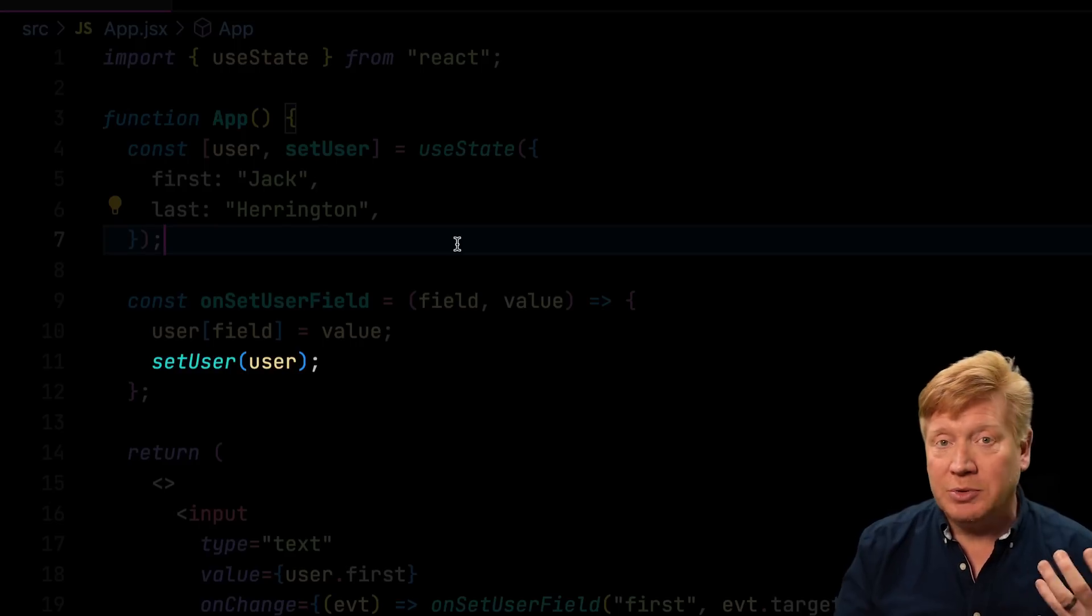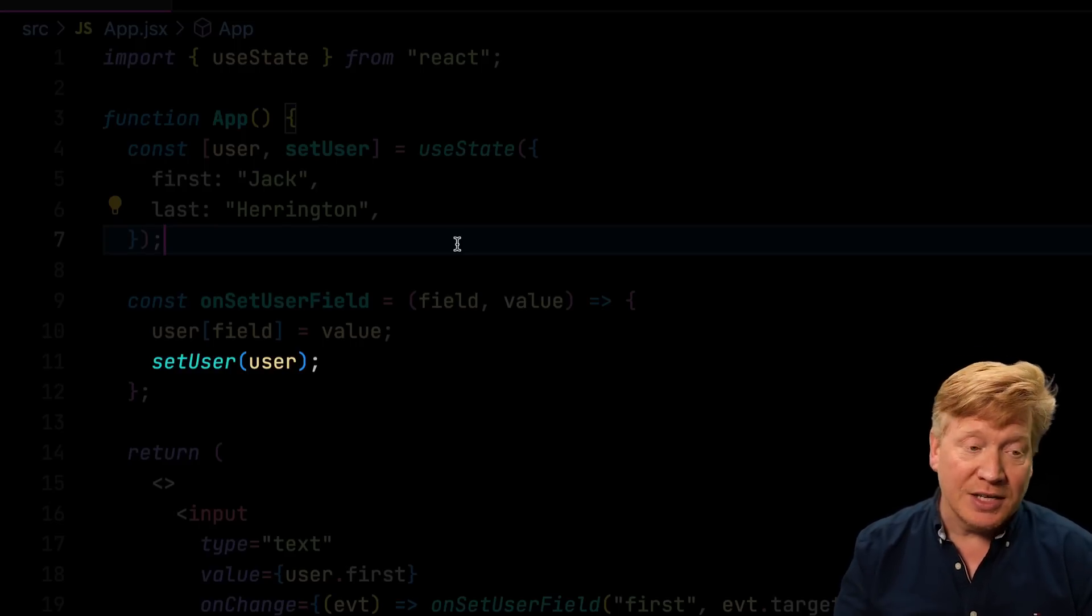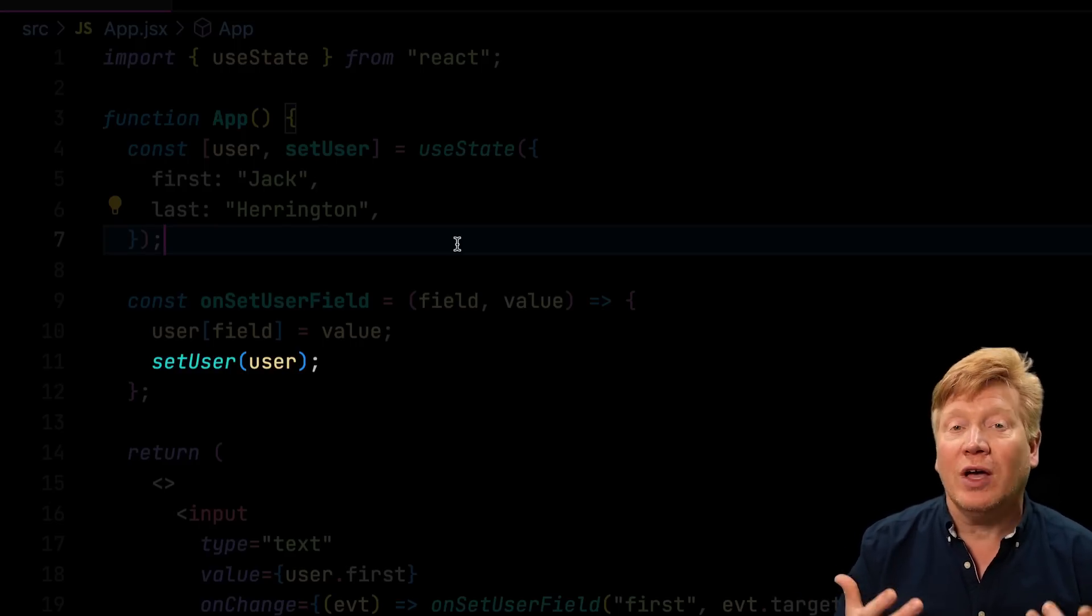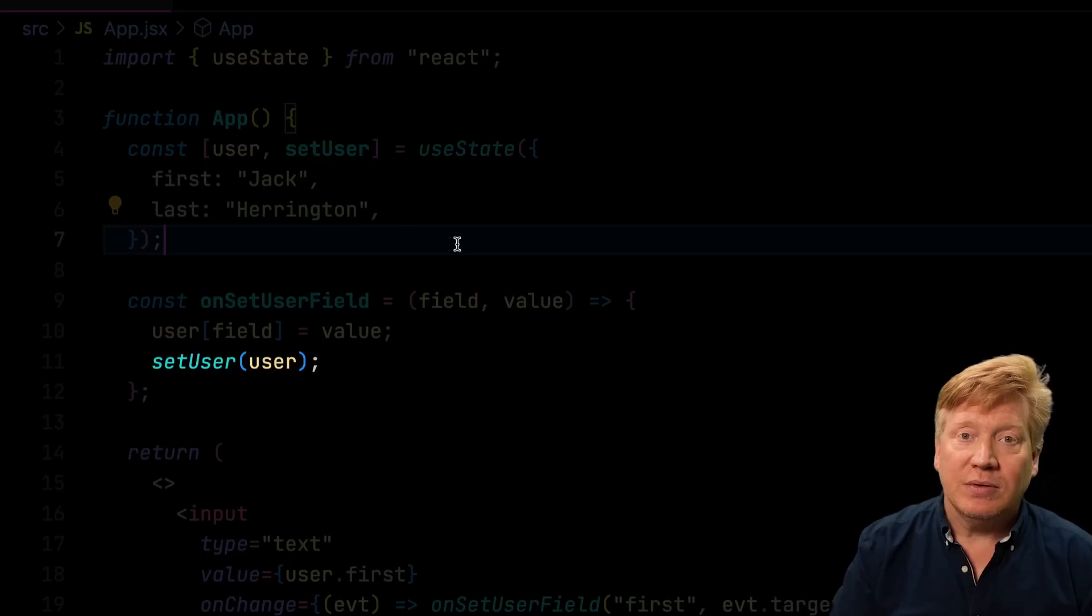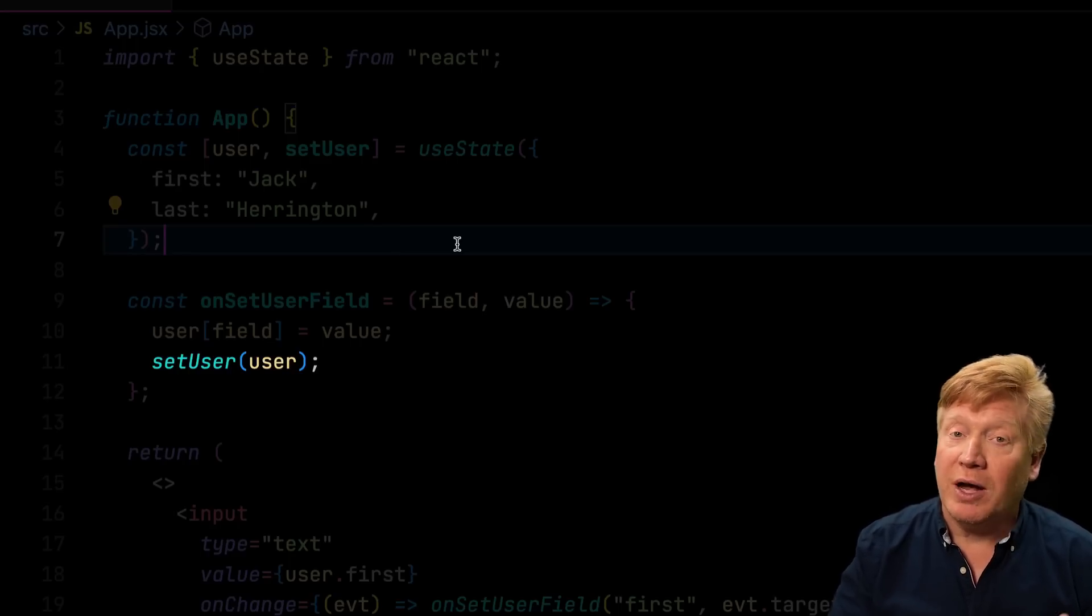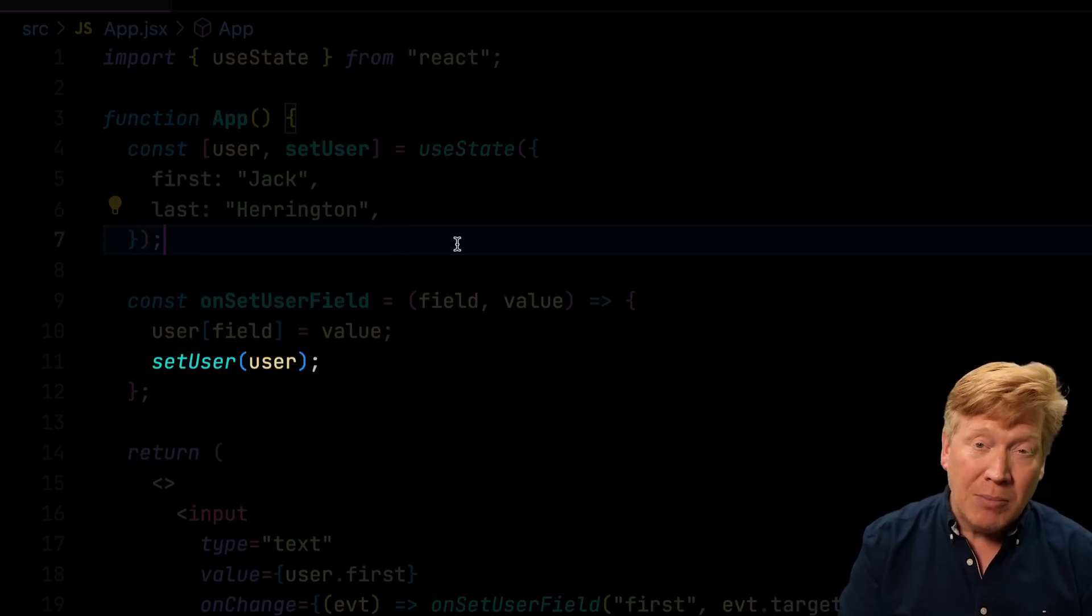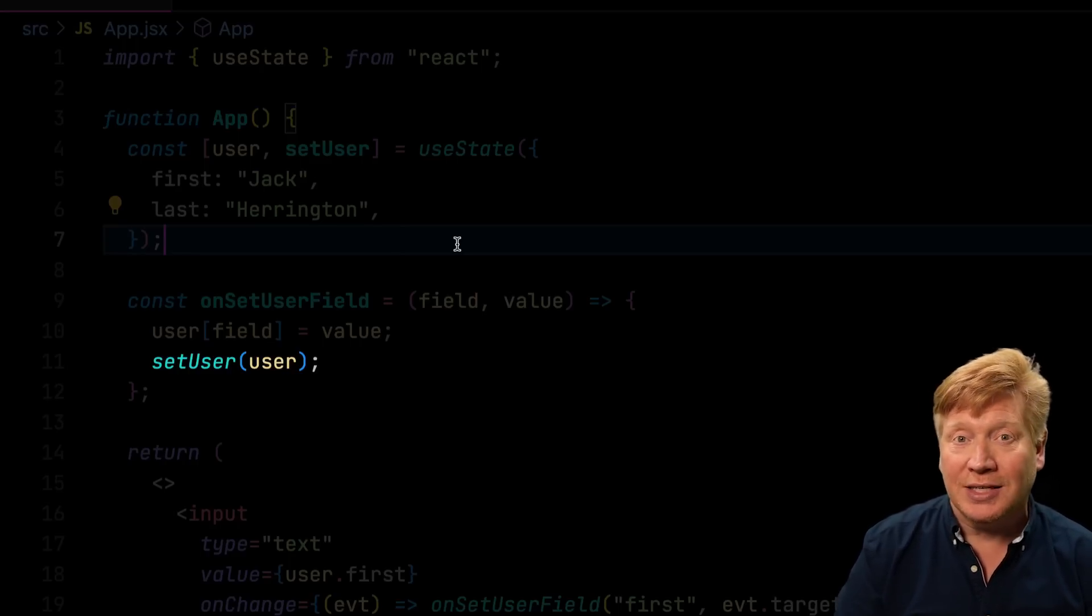And the reason is because we're just giving the same object reference back to React to say that we've updated that object. React takes a look at the two object references, the old one and the new one, and says, well, they haven't changed. Therefore, the underlying data hasn't changed because React compares objects and arrays by reference, which is their location in memory and not by their contents.